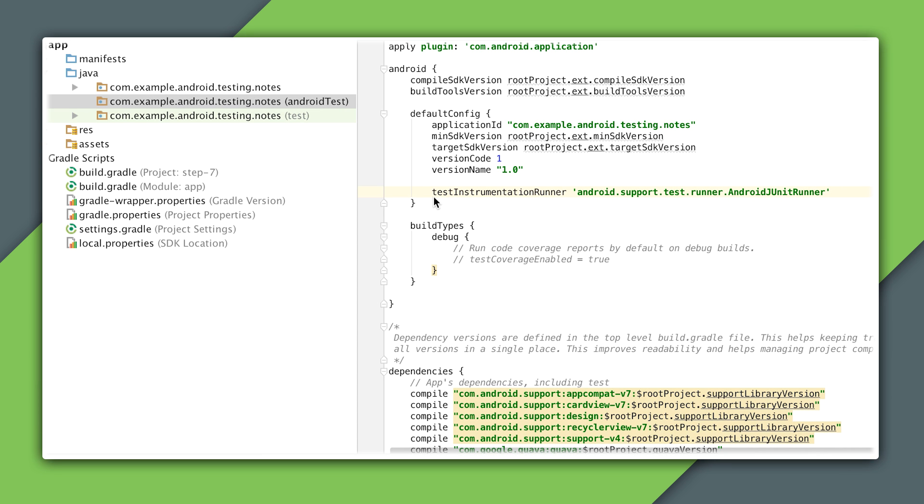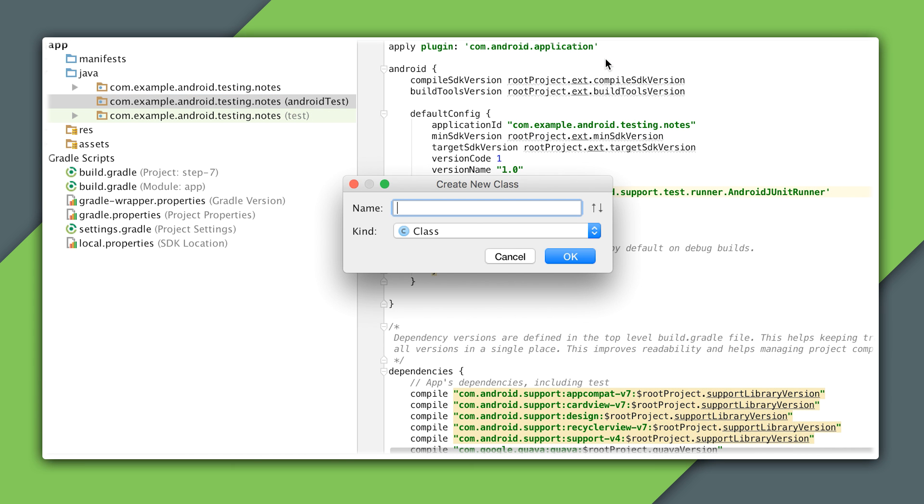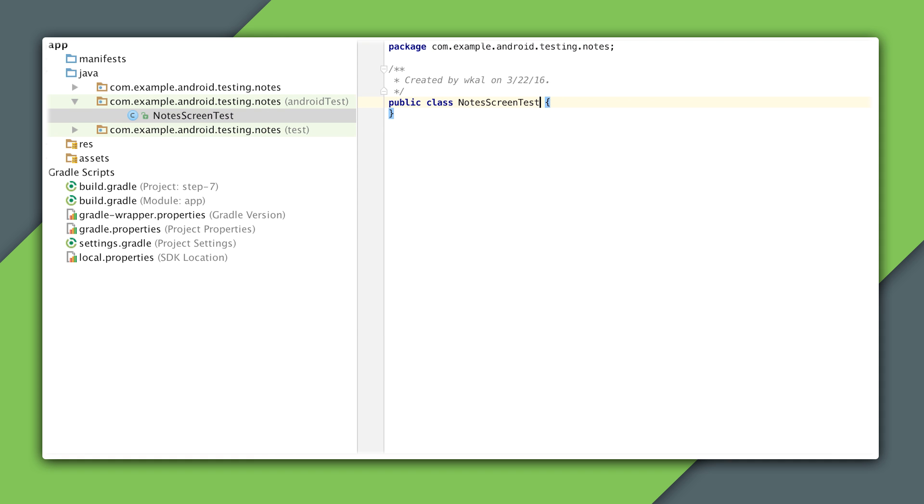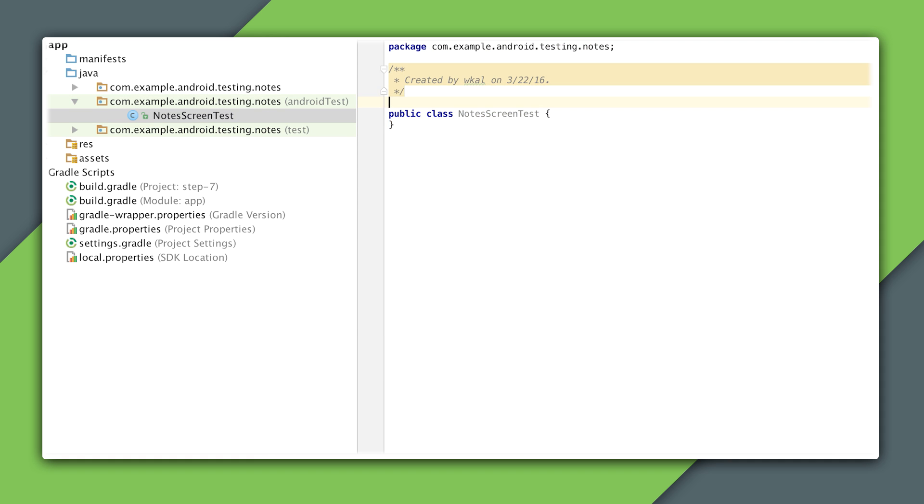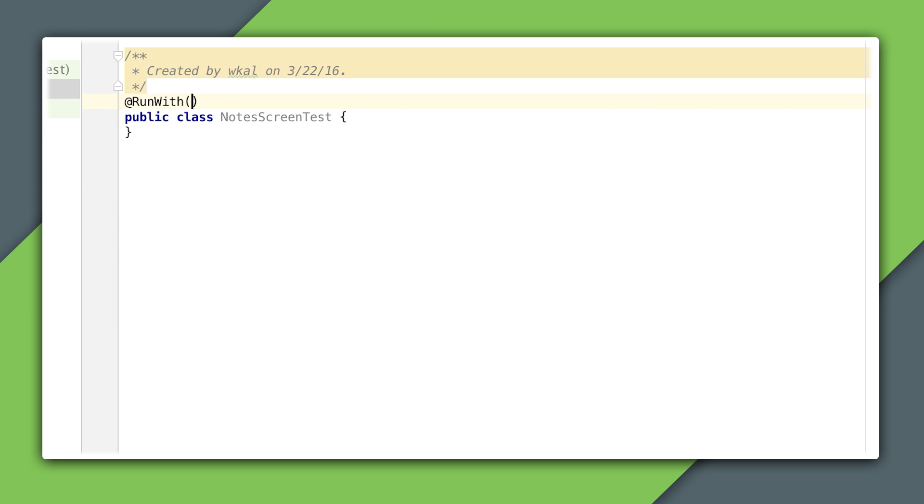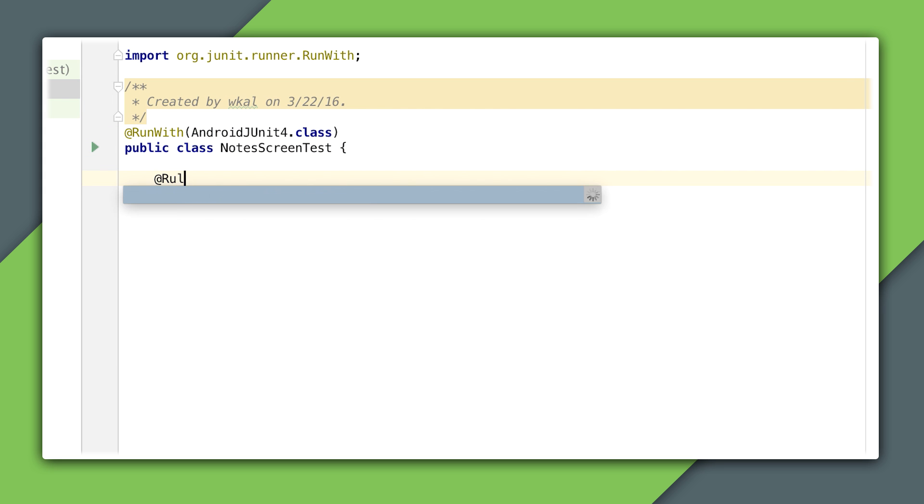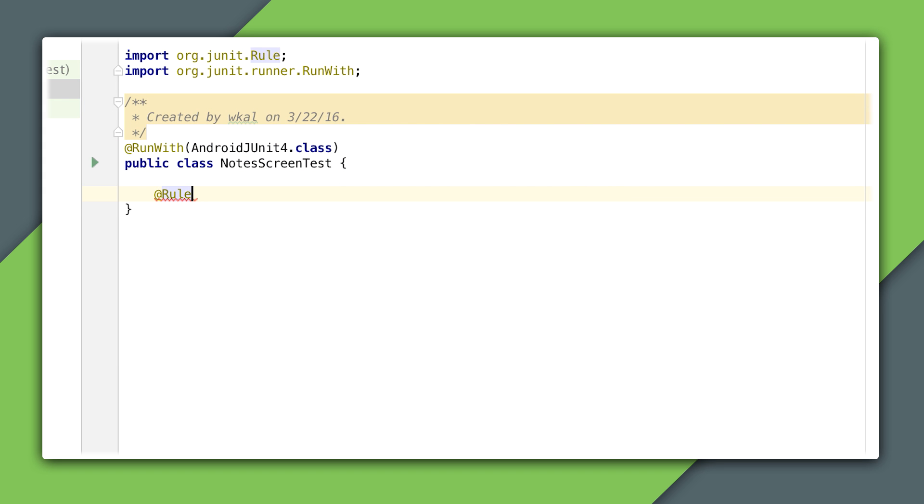Instrumentation tests go under the Android test source set, so I'll create a sample test class here, and name it NotesScreenTest. I have to add an annotation on the test class to specify that I'll be writing JUnit 4 tests and running them with the Android JUnit 4 runner.